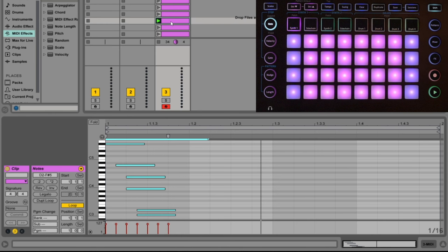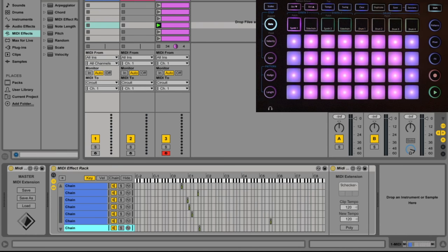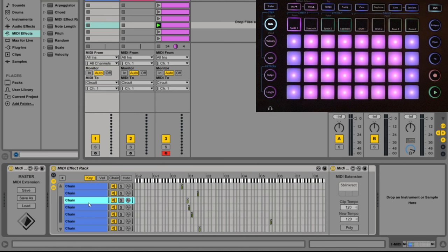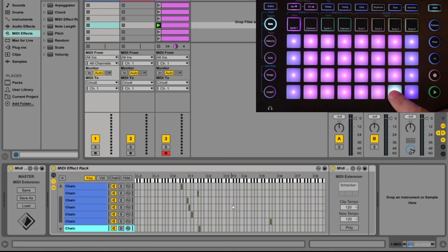If you have Max for Live — included in Ableton Suite, though I'm not sure about the standard version — you can take animations even further and trigger them not just as part of a clip in Ableton, but also through notes coming out of the circuit. This works with a Max for Live plugin created by someone called Exige, which you can see here on the left. I'll keep this tutorial short and put links in the description for good tutorials on how to install and use this plugin.